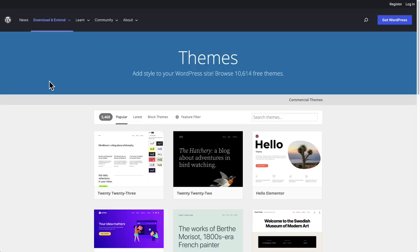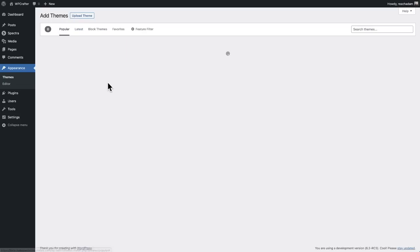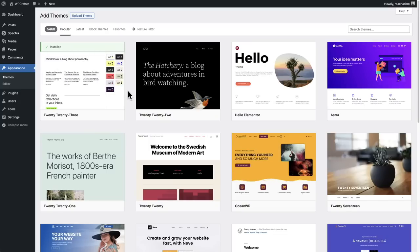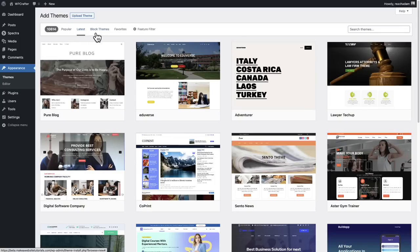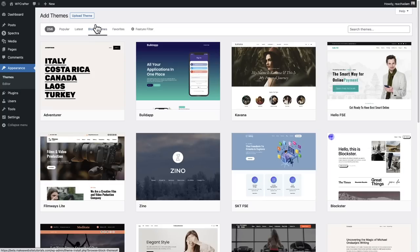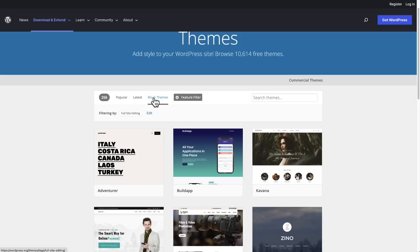Typically, when you want to add a new theme to your website, you can look at the theme directory, or go to Appearance > Themes and click Add New. But not all of these themes will be able to take advantage of this new theme building experience. You specifically have to use what's called a block theme. There is a special option here that says block themes, and that same option is on the WordPress website to list out these specific block themes.